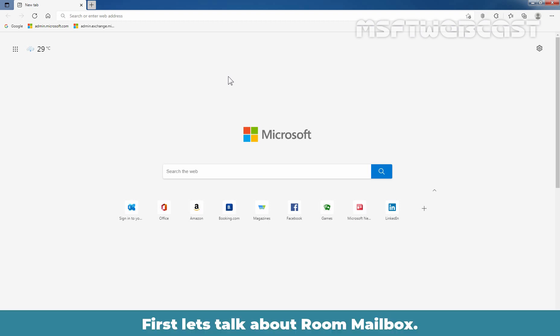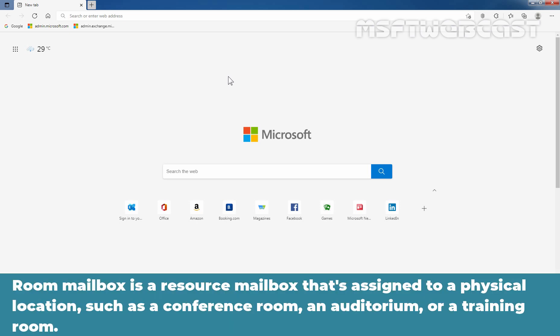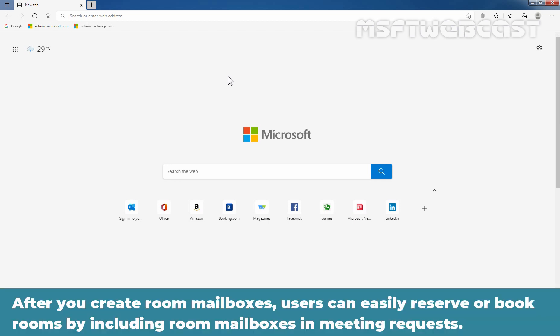First, let's talk about the room mailbox. Room mailbox is a resource mailbox that is assigned to a physical location such as a conference room, an auditorium, or a training room. After you create room mailboxes, users can easily reserve or book rooms by including room mailboxes in a meeting request.